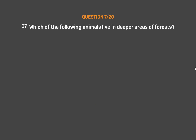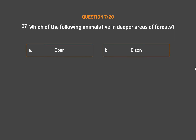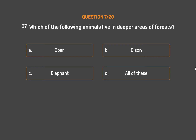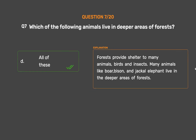Question number 7. Which of the following animals live in deeper areas of forests? Option A: Boar. Option B: Bison. Option C: Elephant. Option D: All of these. The correct answer is Option D: All of these. Forests provide shelter to many animals, birds and insects. Many animals like boar, bison, jackal, and elephant live in the deeper areas of forests.